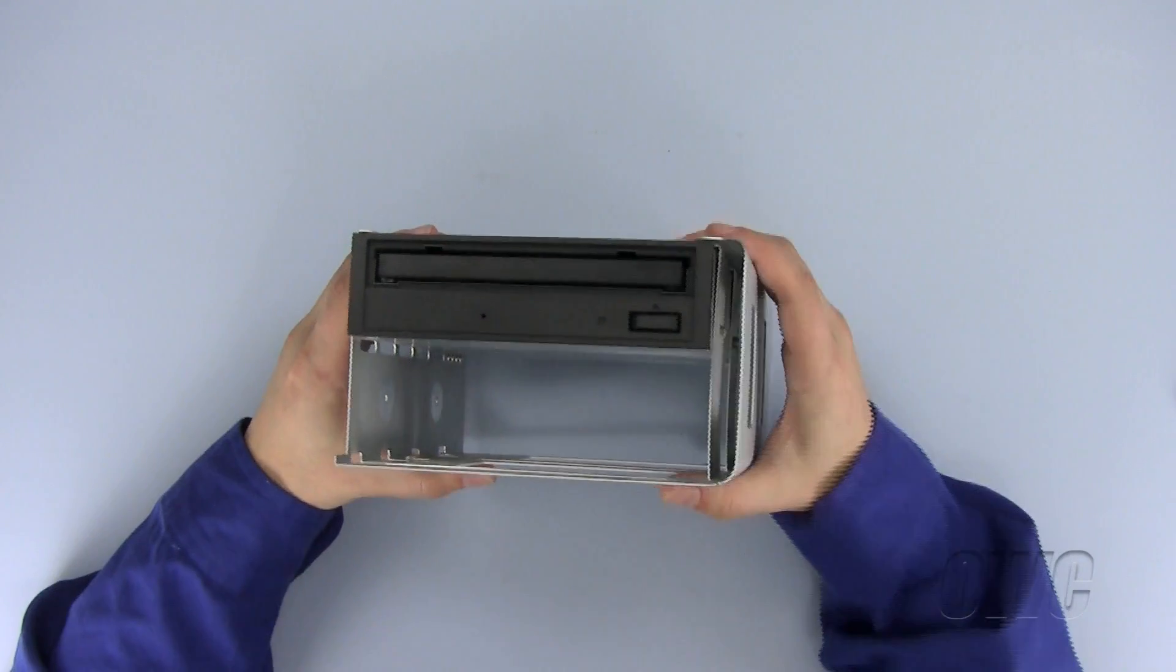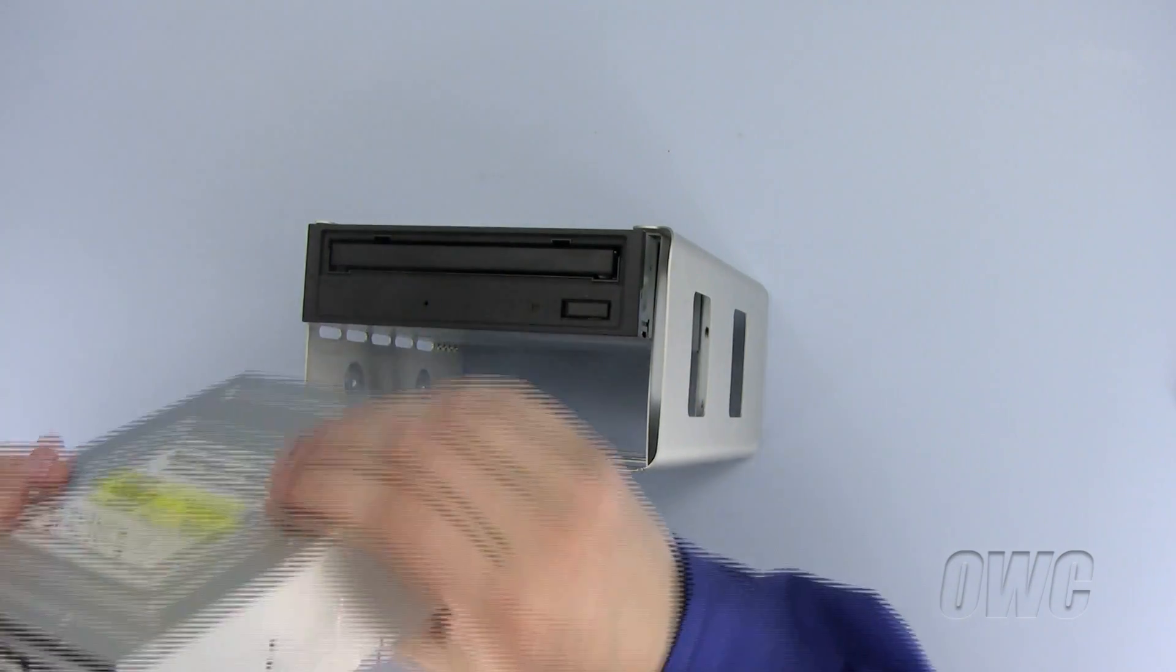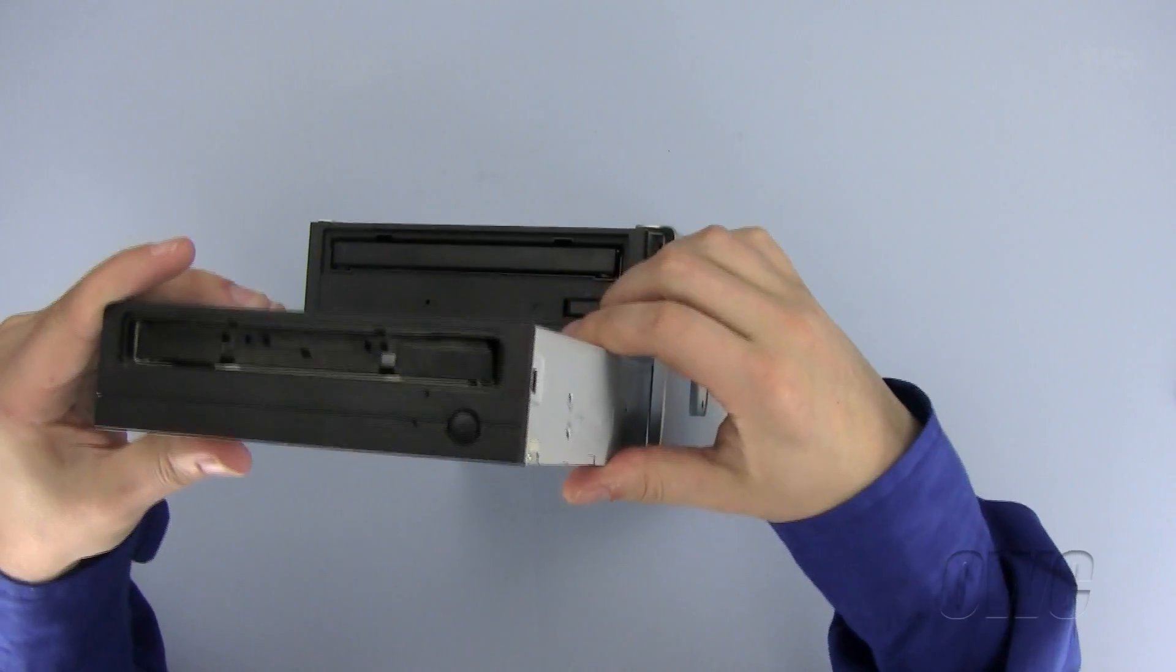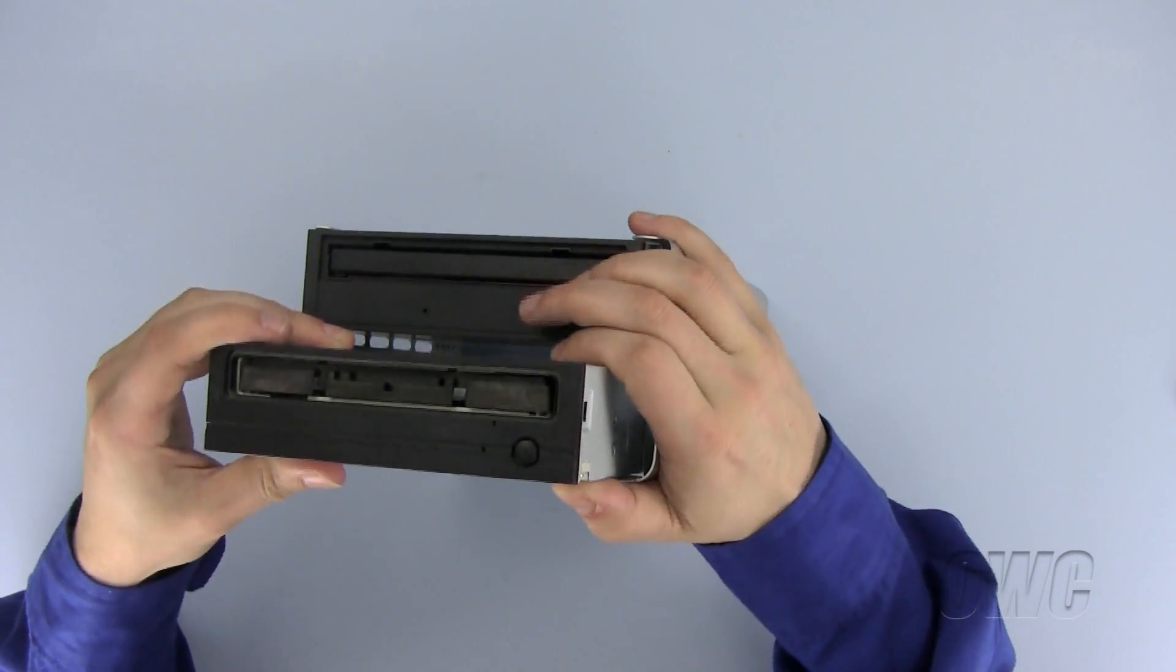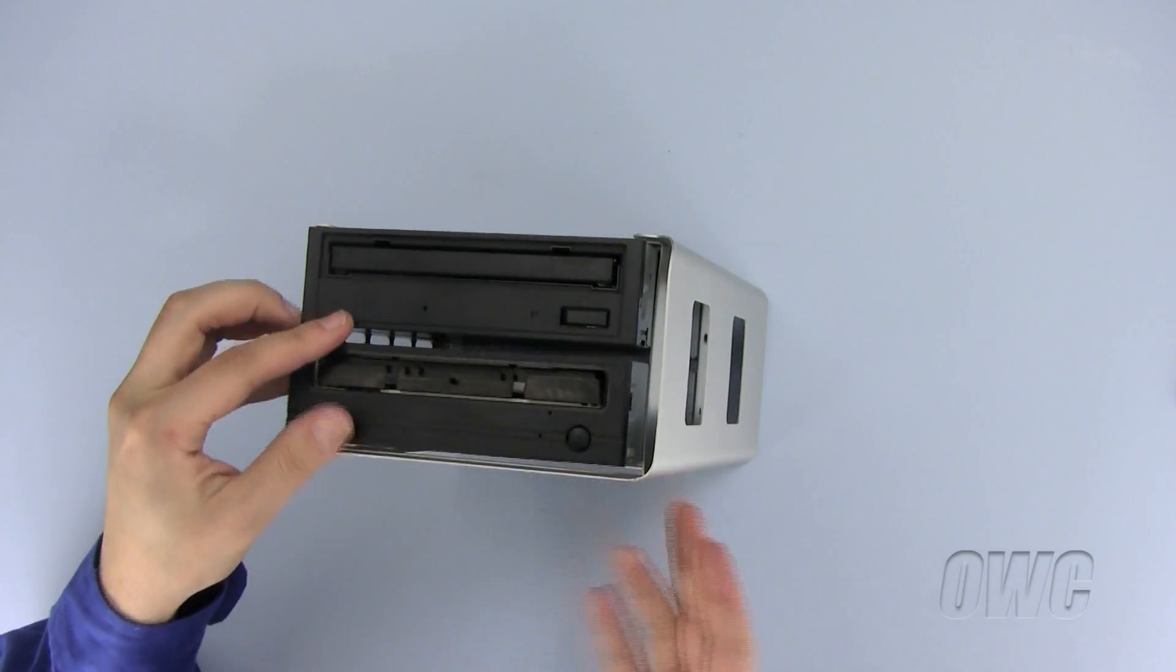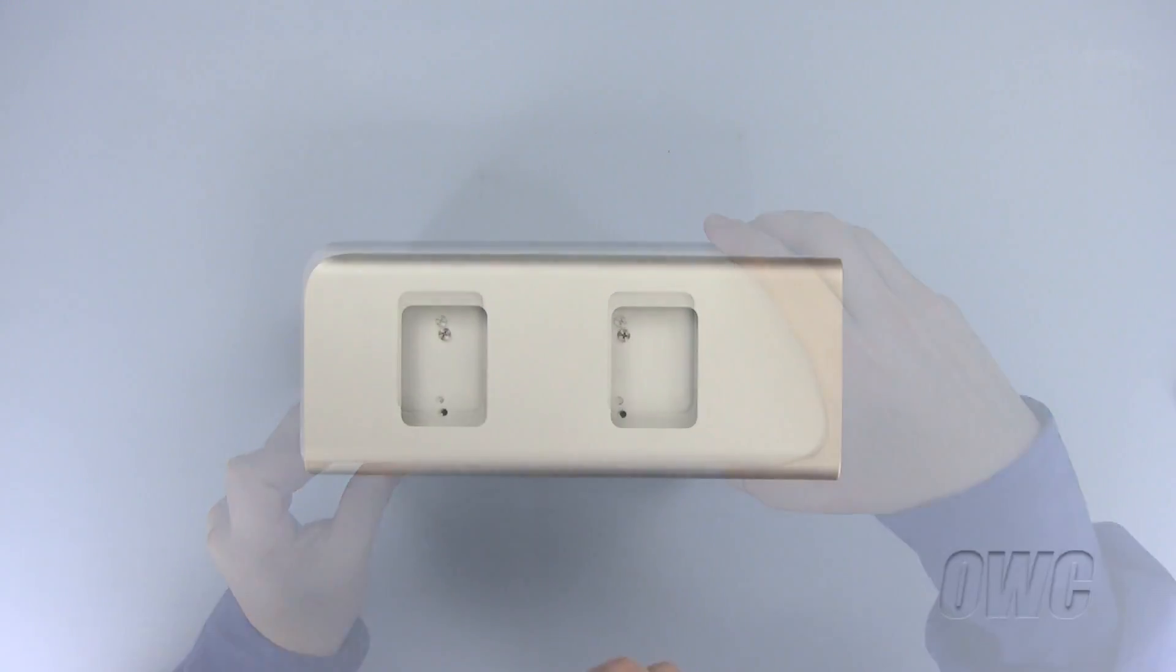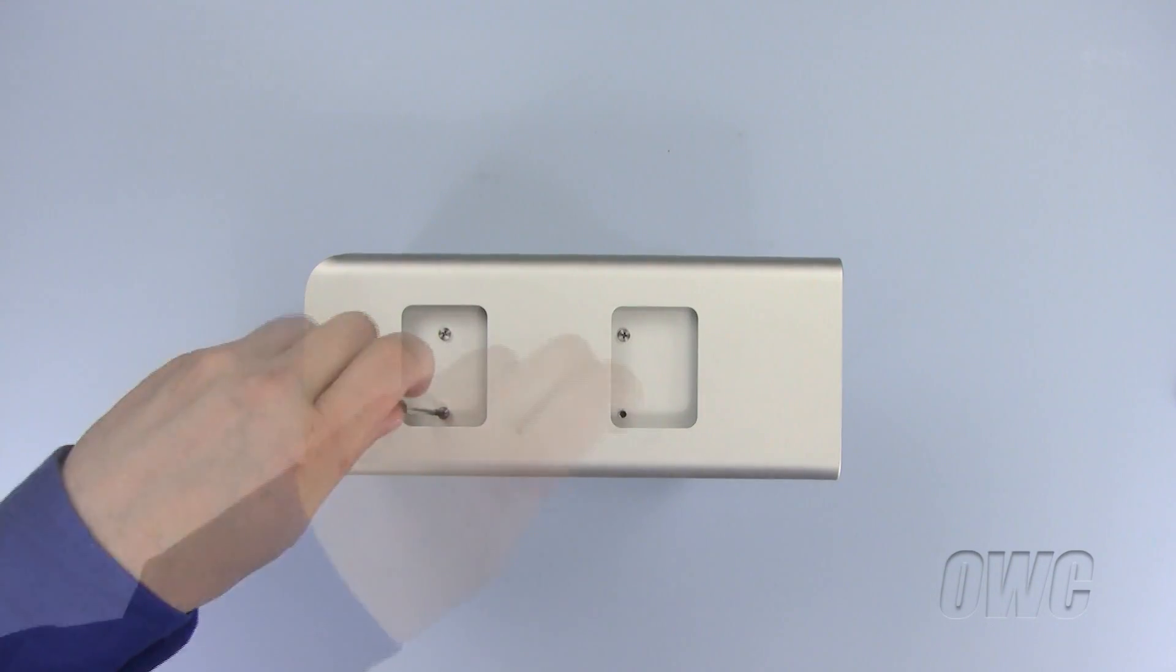We are now ready to install the drive in the lower bay. Line up the drive and slide it into place until the front of the new drive is even with the old one. Now use the screws you removed earlier to secure the drive into place.